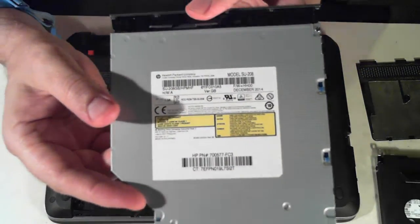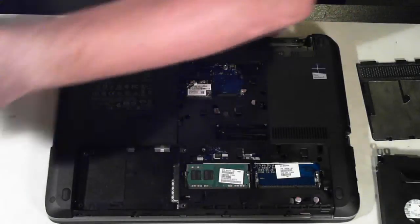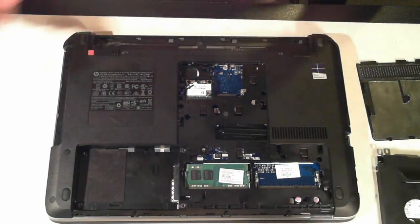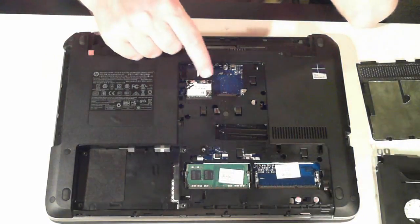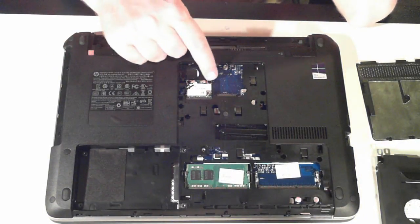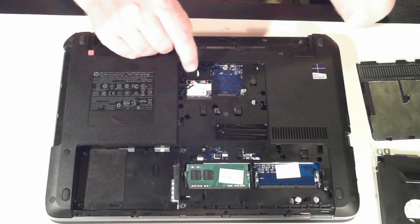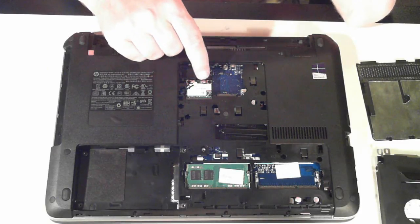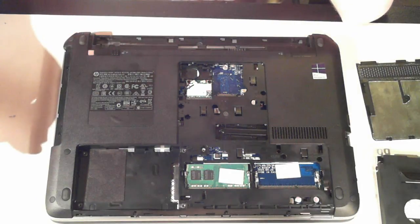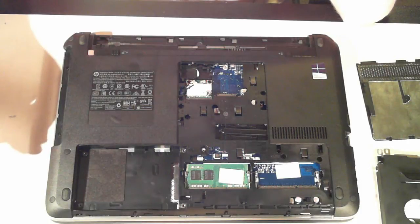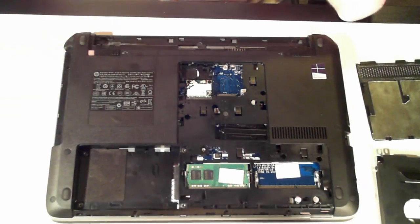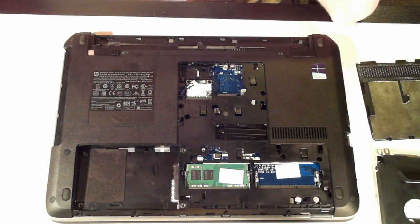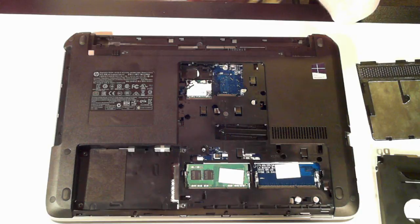So there we go. And then we've got the wireless card here which is held in by two screws and the two antennas. Now there we have it. A quick teardown or basic teardown of an HP ProBook 440G2.